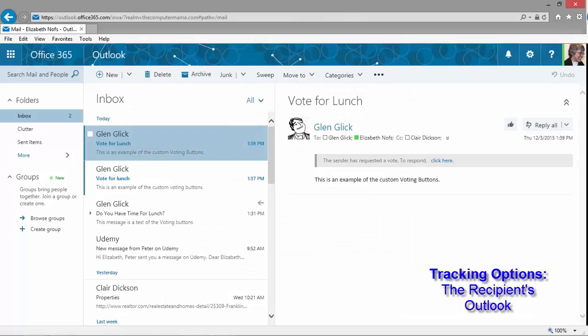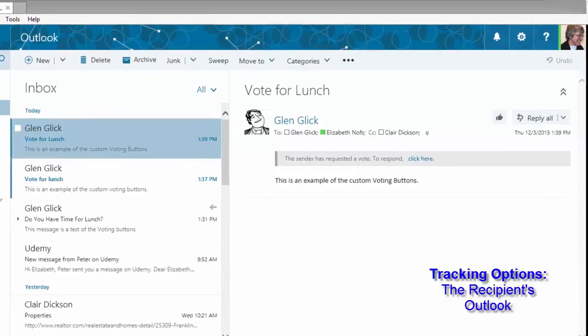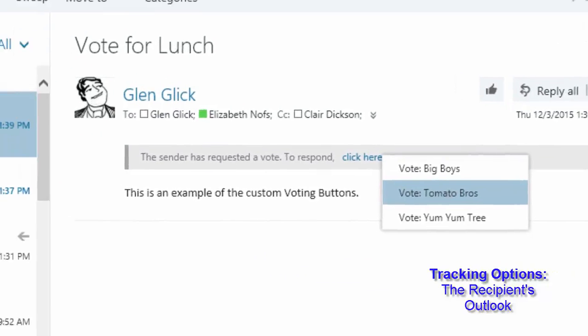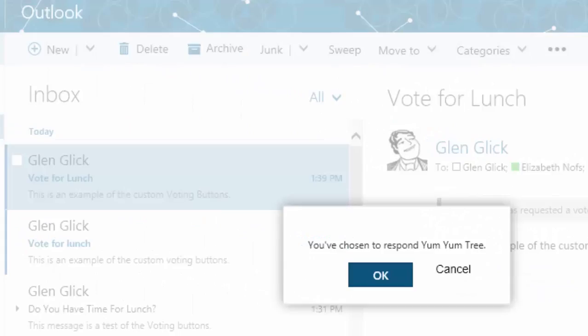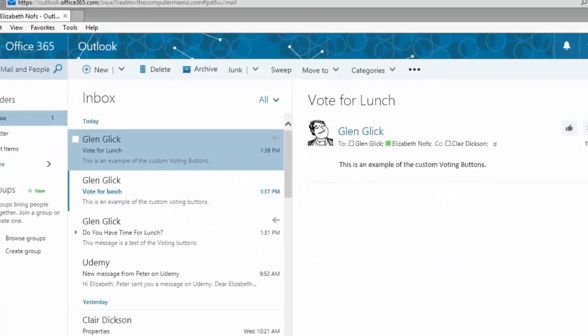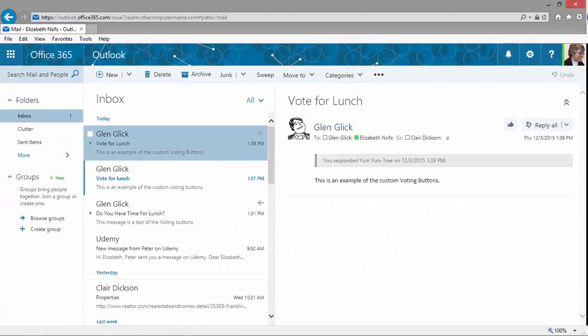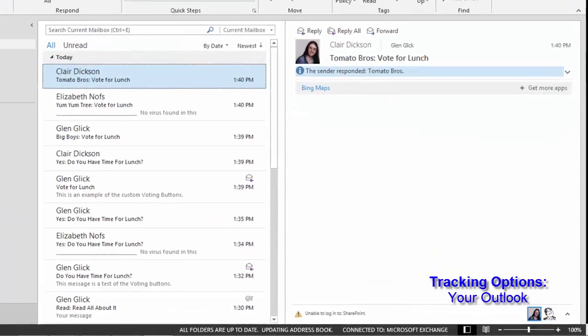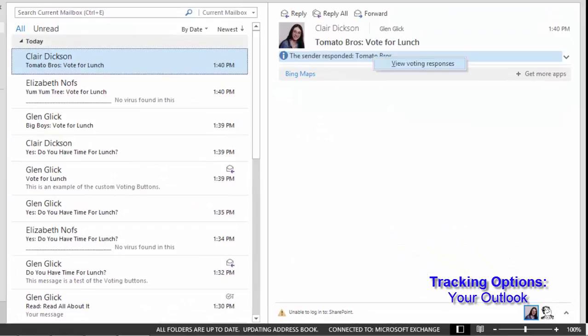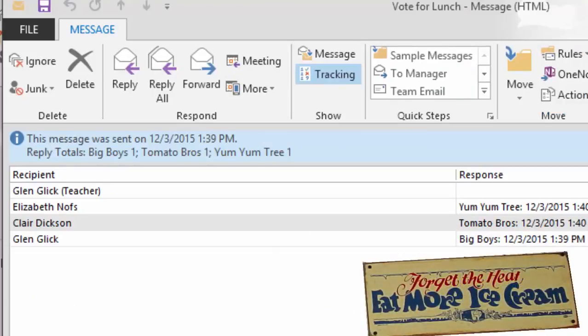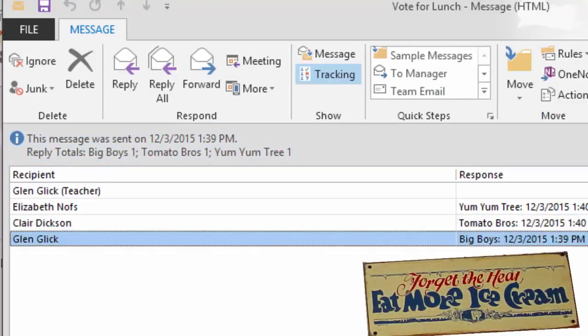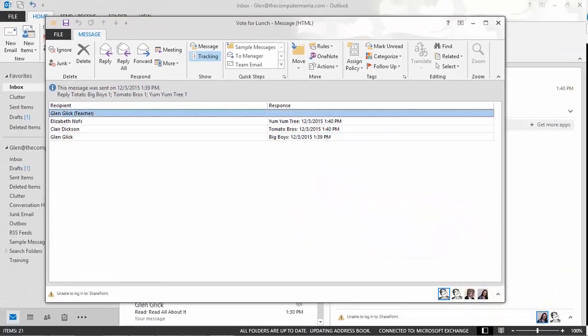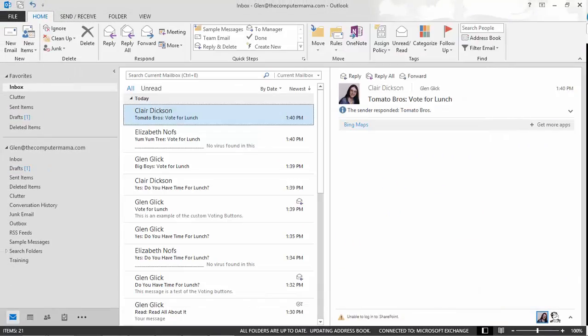This is the recipient's email box. A new message should arrive with voting buttons and they can choose what they want for lunch. When the votes come in, you can click on the banner to view the voting responses. Very good. That's a simple lesson on voting buttons.